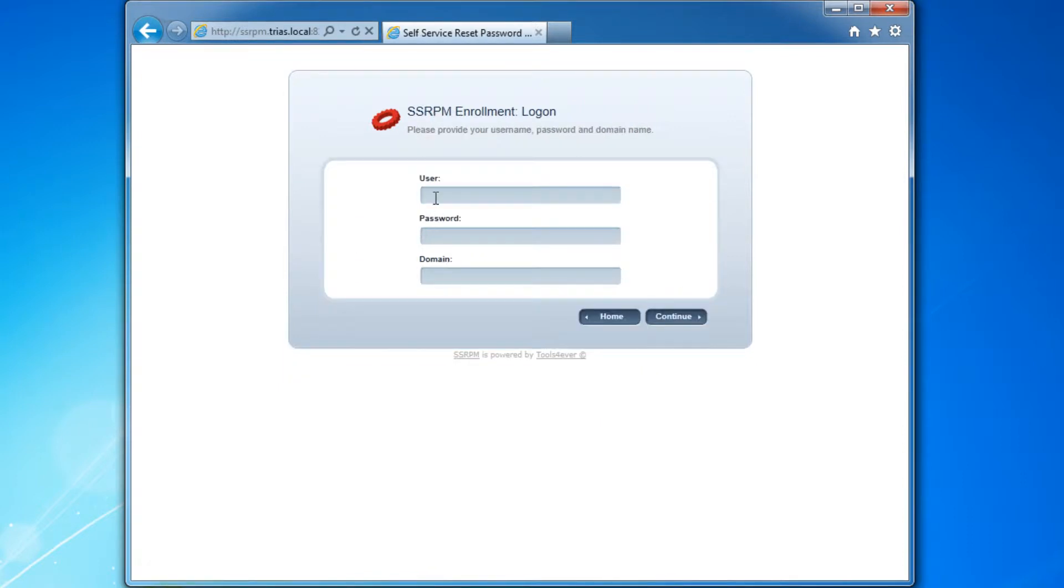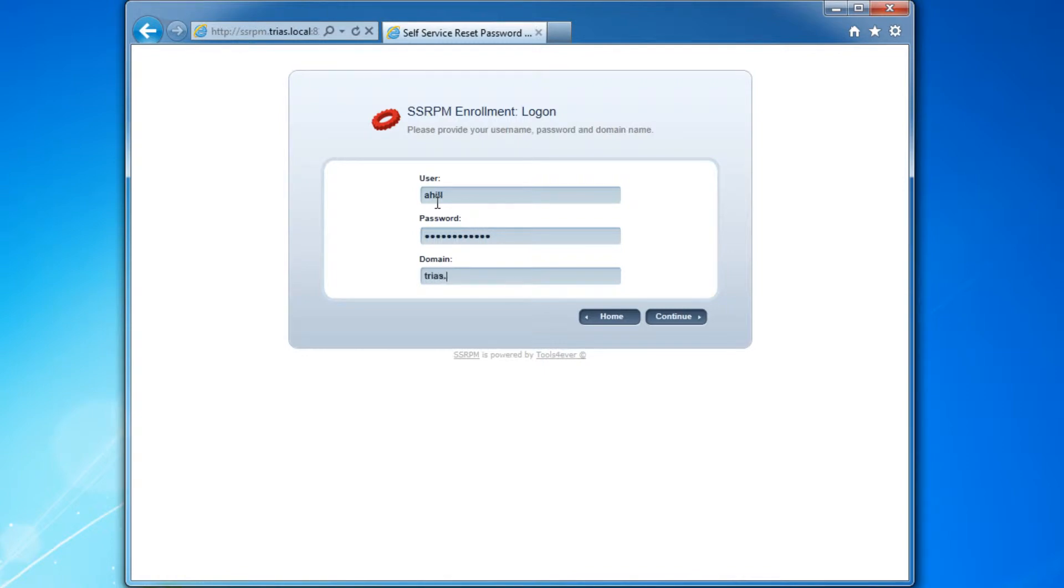We will now run through the registration procedure. First, we have to log in using the current account details. It is possible to automatically fill in the domain name for the user.